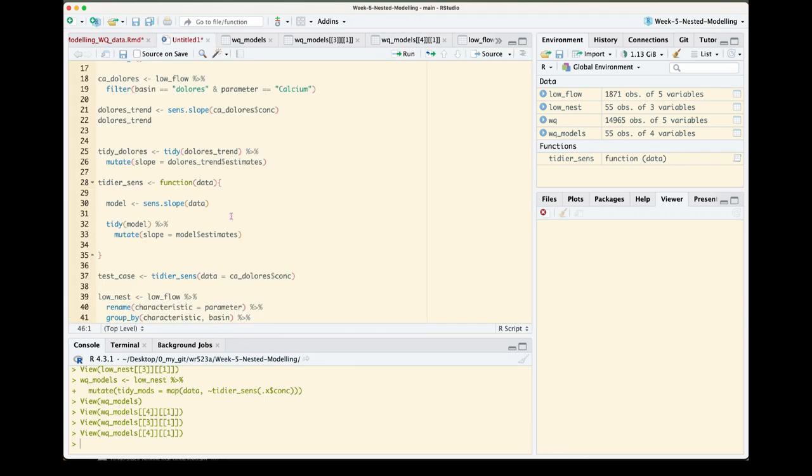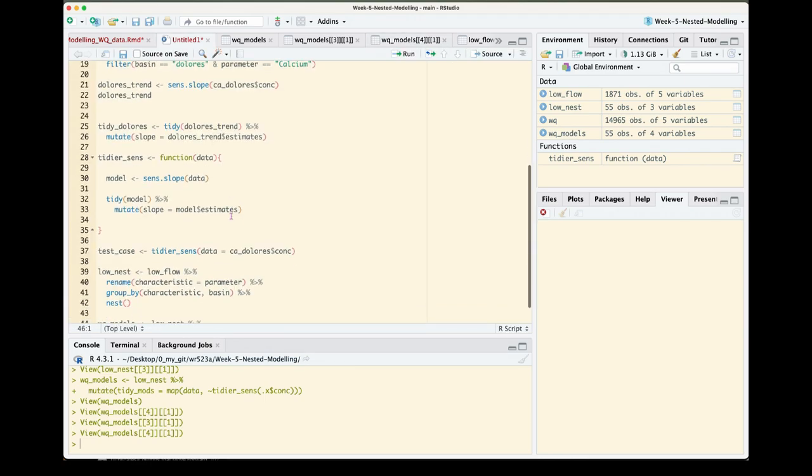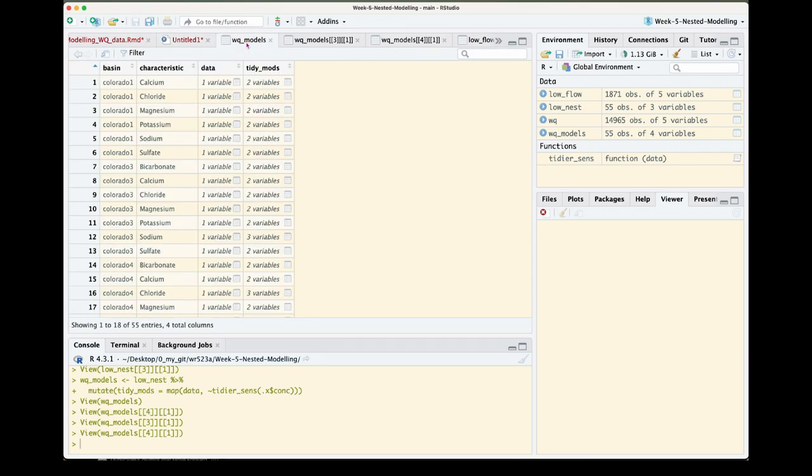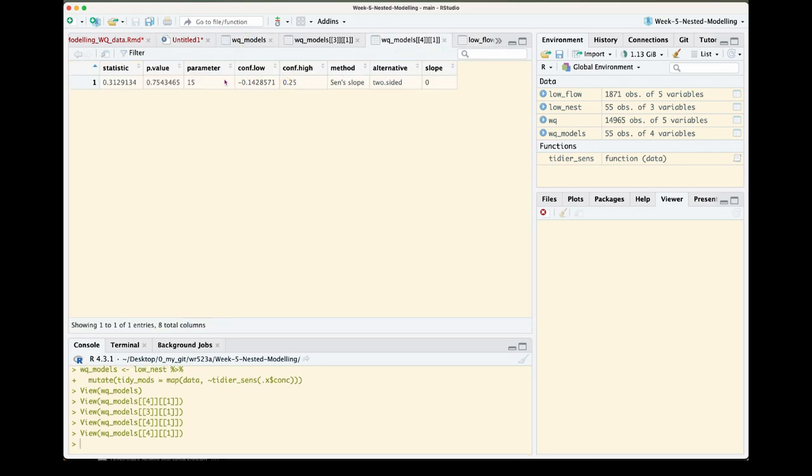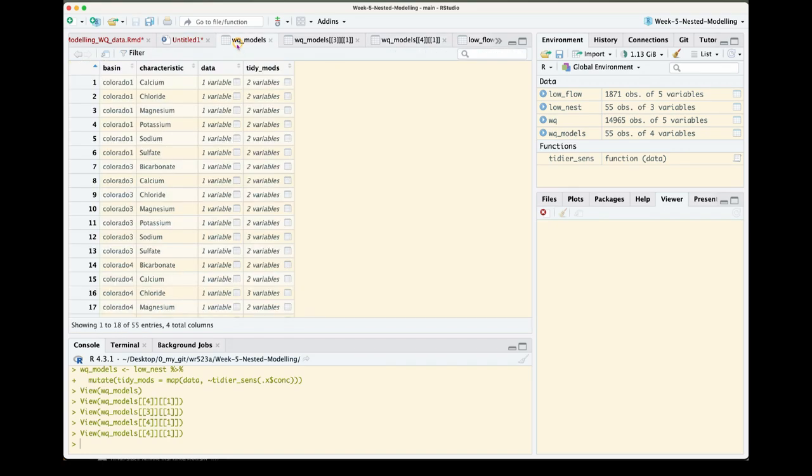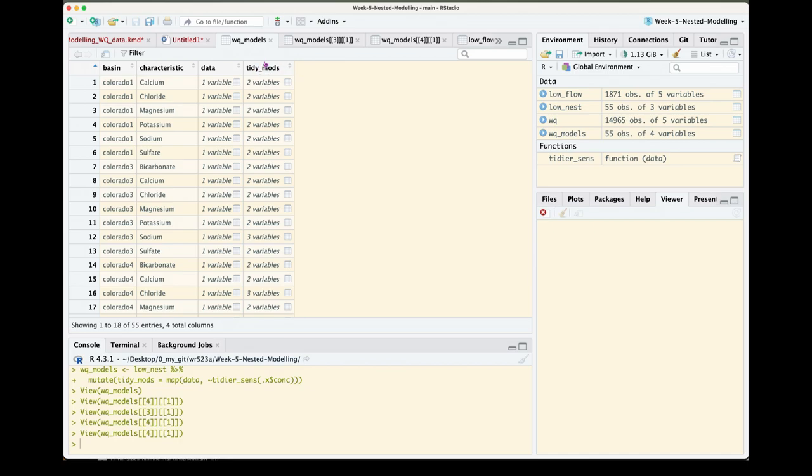So having our data nested like this was really useful for us for mapping, but it doesn't really make it that easy for us to explore all of them at once. It would be more useful I think for us to have a data frame that has our basin, our characteristic, perhaps the data stored there, but then just those model results as their own columns to the right of all of this information instead of it being nested. So to do that we're going to need to unnest our tidy_mods column.